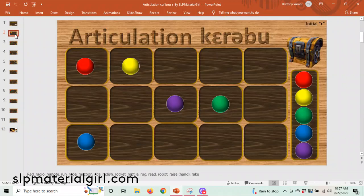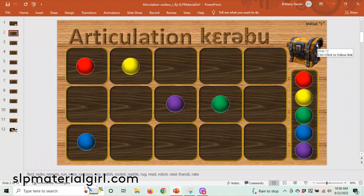If you're familiar with the physical Caribou game, you take turns with the student — or two students take turns — flipping over the cards to try to find all five balls. The winner can be whoever finds the last ball, which activates the treasure box to open, or the winner can be who finds the most balls.